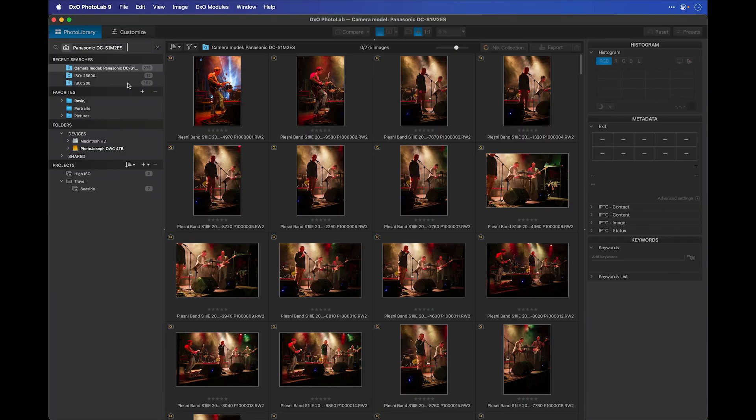So how does an image get indexed? Well, whenever you select any folder anywhere in your hard drive, it automatically indexes it. However, you can also right-click on a folder inside of the navigation panel and force it to index without actually having to load it. This is a great way to quickly index a bunch of photos on your hard drive. Your previous searches show up here under recent searches.